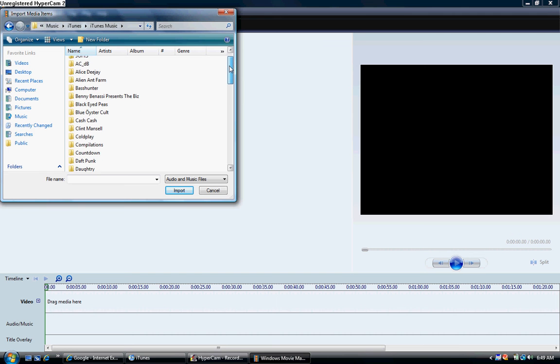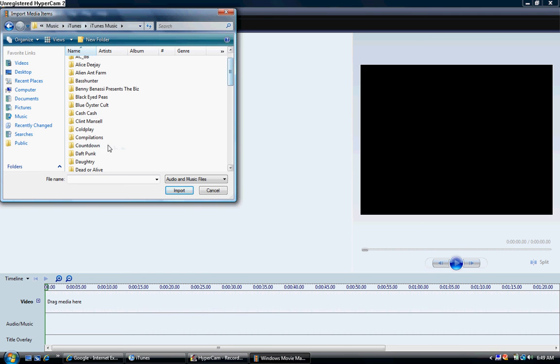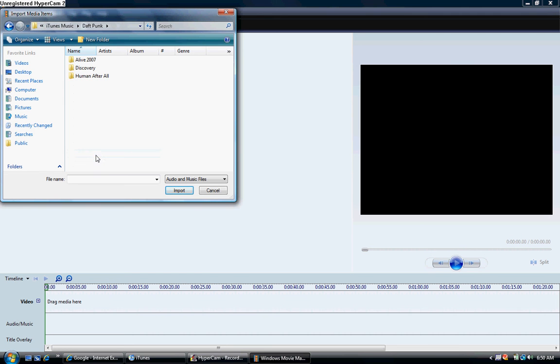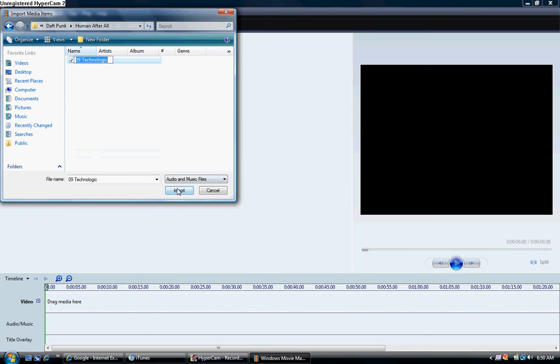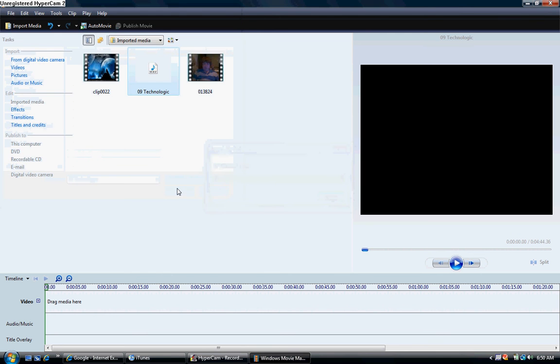So that was by Daft Punk. We're going to go Daft Punk. And I believe that was in Human After All. Yes, it was. And then we're going to hit Import, or you can double click it. I like double clicking.